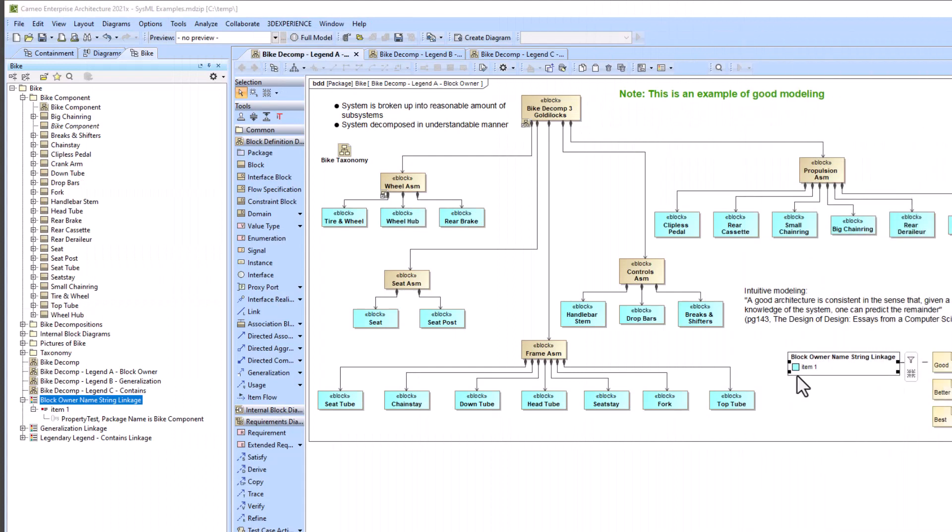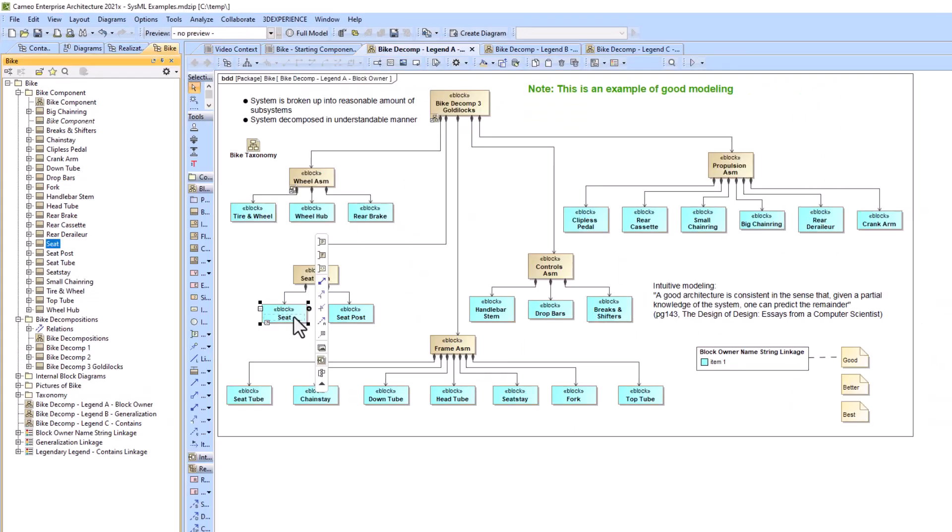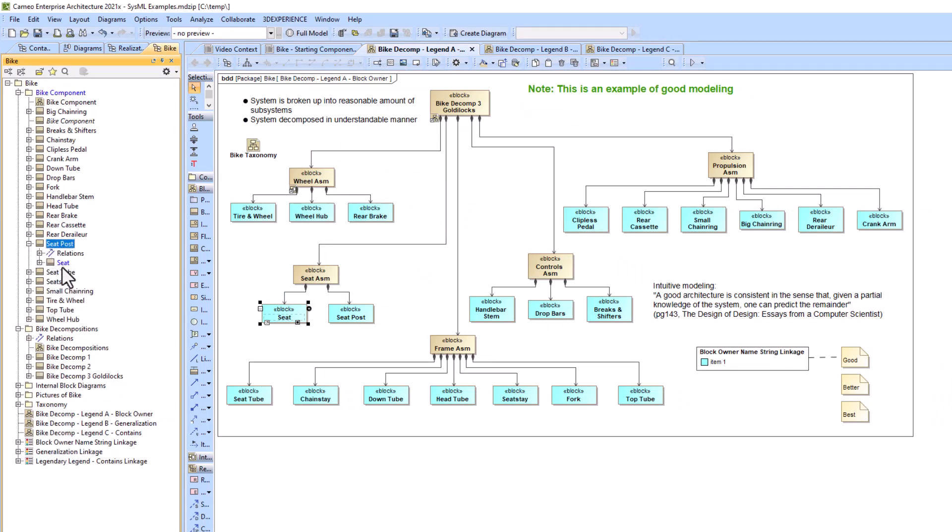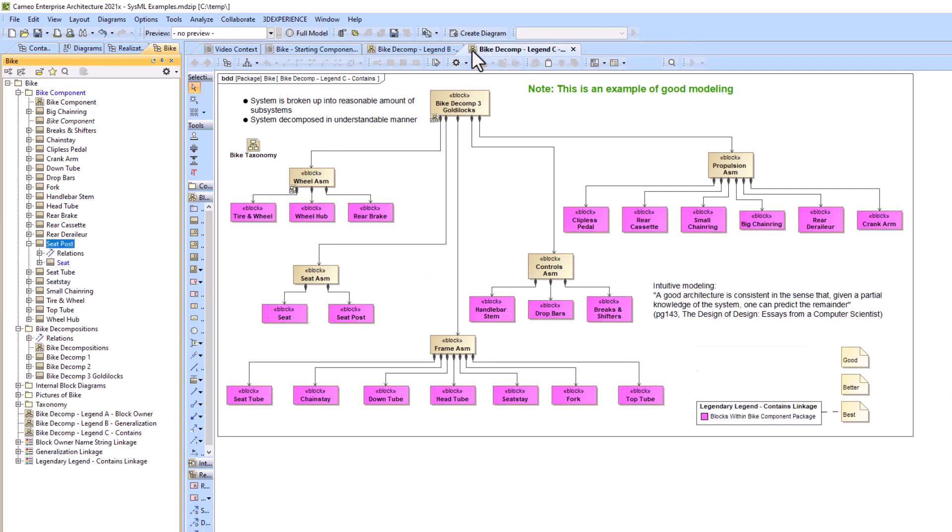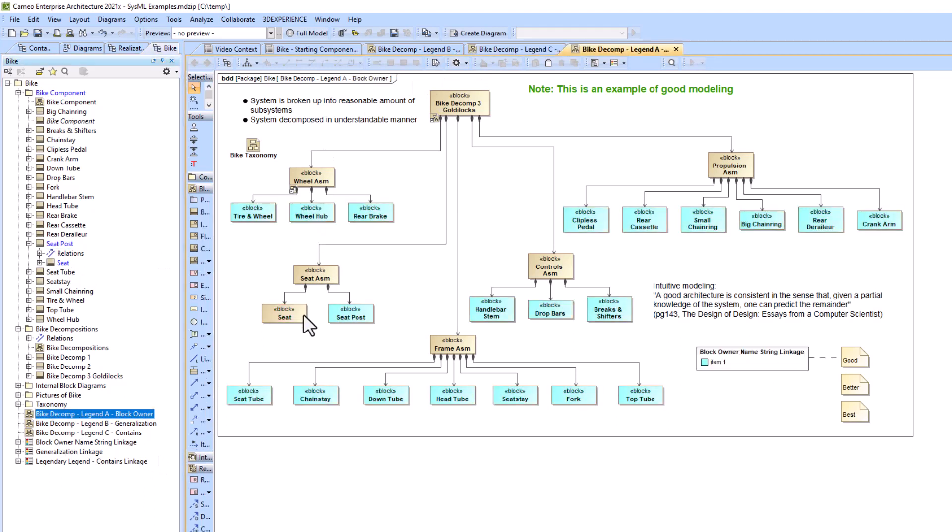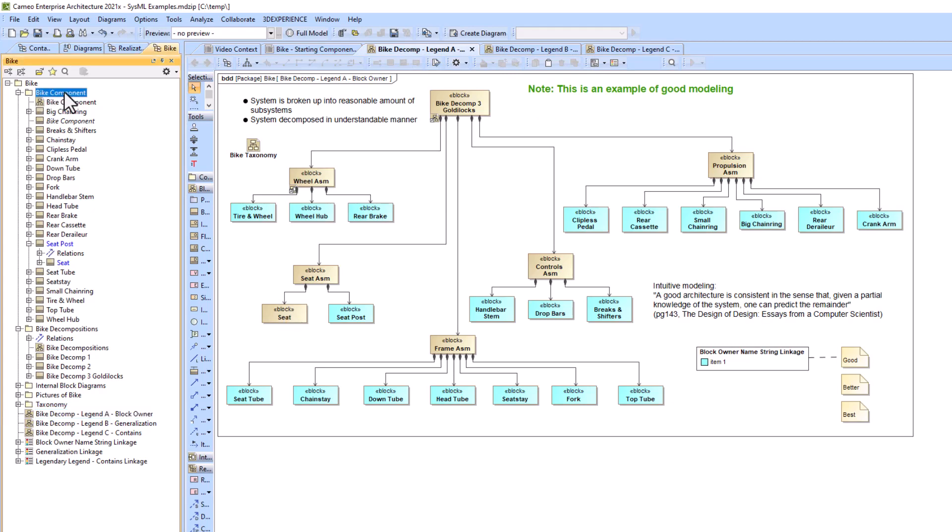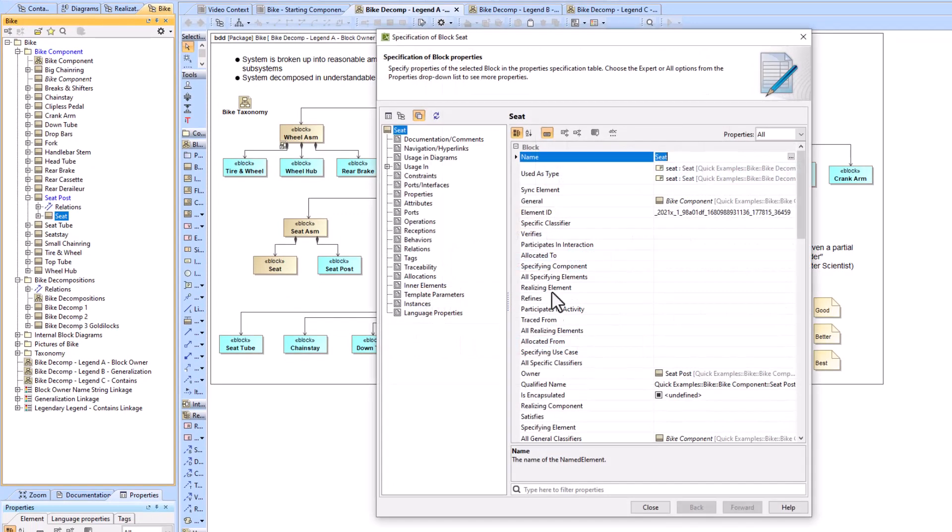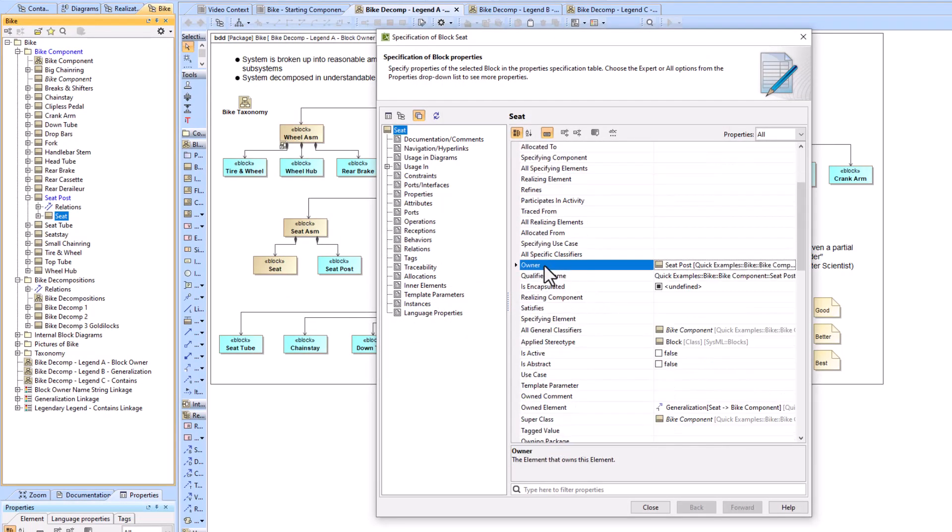Now we'll look at the weaknesses of this method. If seat is pulled into another block like that and then you were to re-pull up the legend here, now seat is not there, it's not called out even though technically if I go into seat and I look at owner again the owner is seat post so it's not bike component.